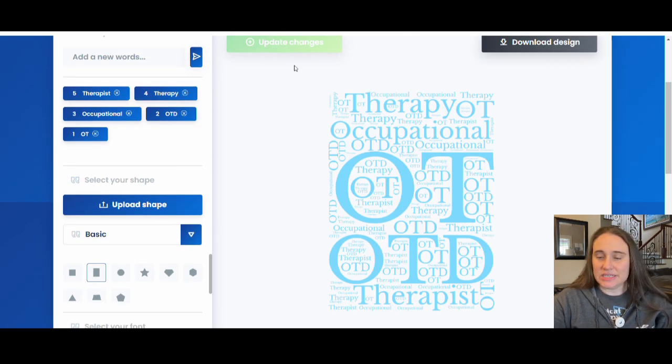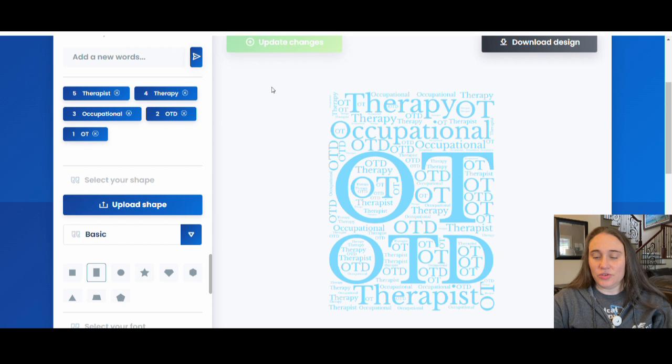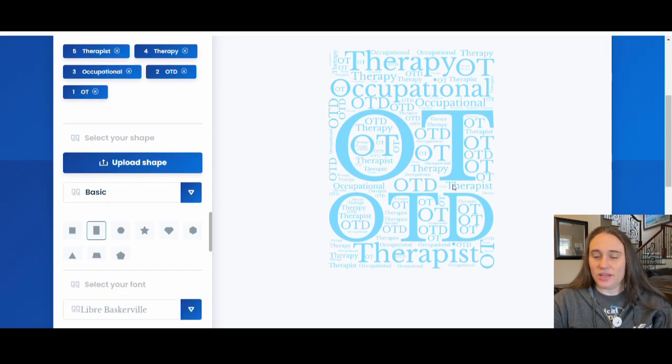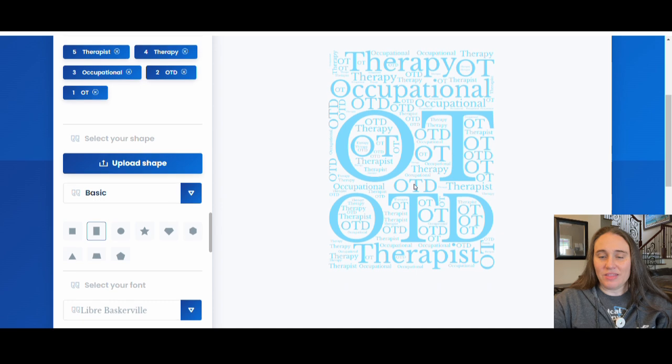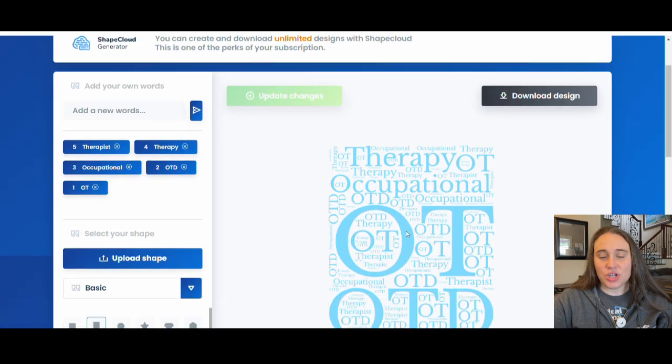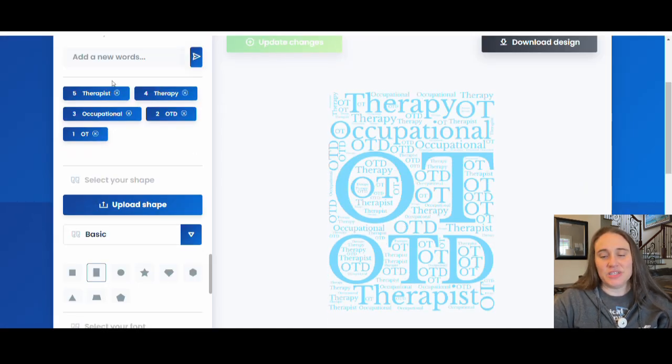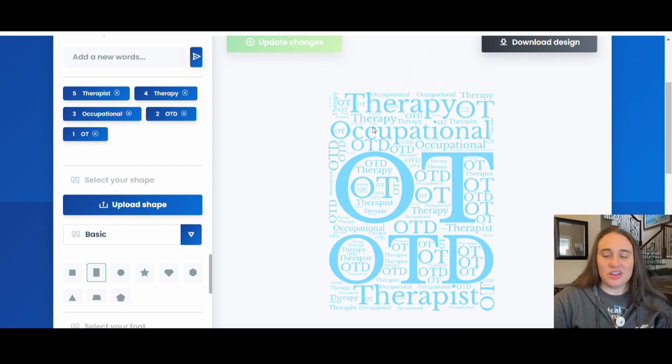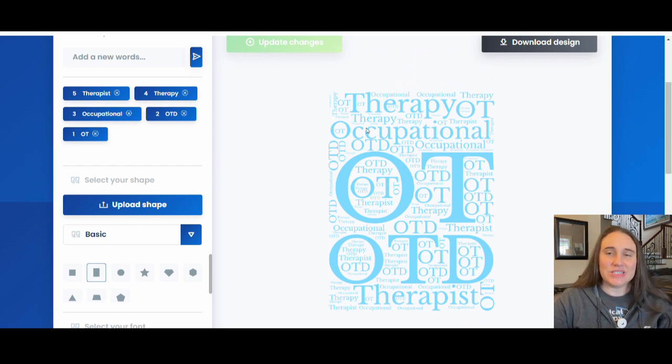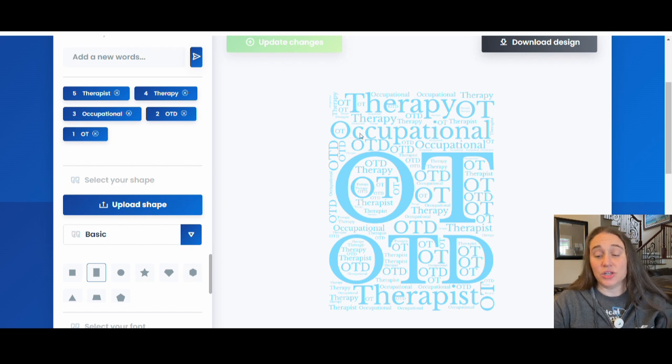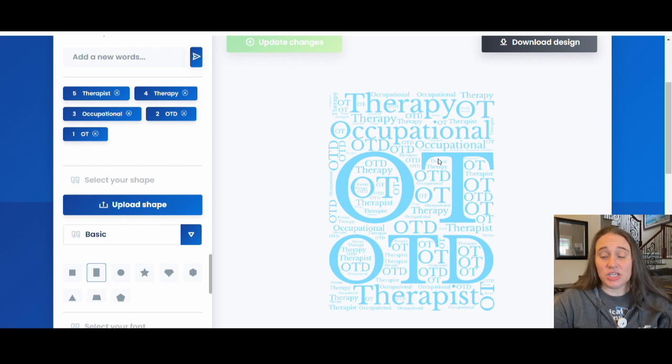And then it's going to go ahead and create our design for us. And so here's the design that it created. We can kind of see the way that it put this in here. Now if you didn't like the way that it looked, we could kind of change the orders of the words. And when we do that, we hit update changes. It's going to kind of re-alter the layout. And so you might do this a few times until you get sort of that layout that you think is going to look best. This one actually looks pretty good.